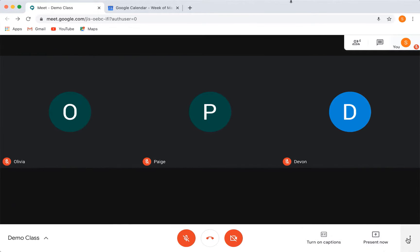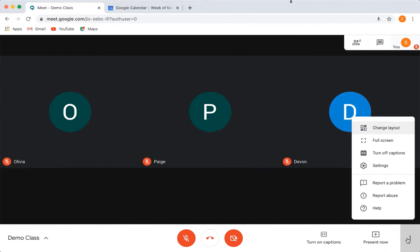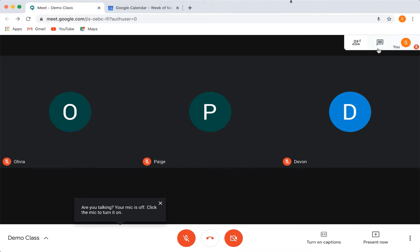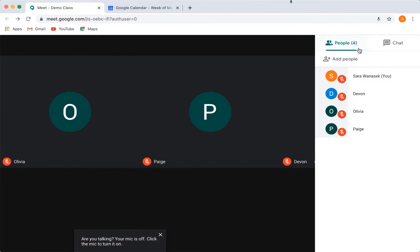The last menu gives you some more customizable options for your call. The change layout feature is pretty unique so that you can choose how you would like to view your students. At the top of the screen, you can see a people button and a text bubble button. Here is where you can see a list of your student names and chat with them.